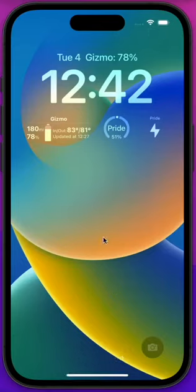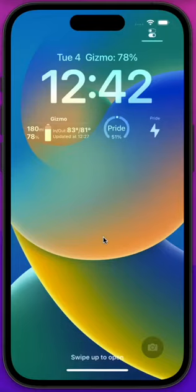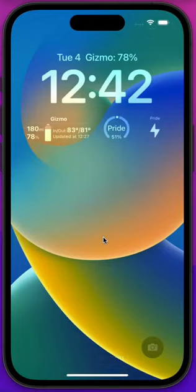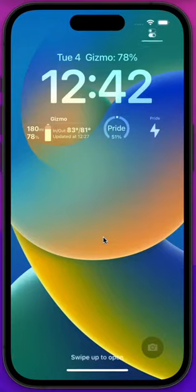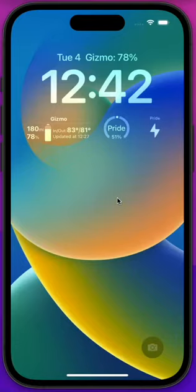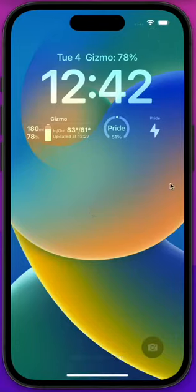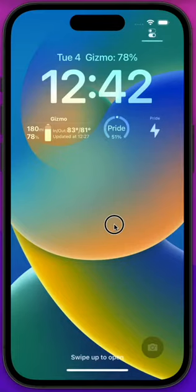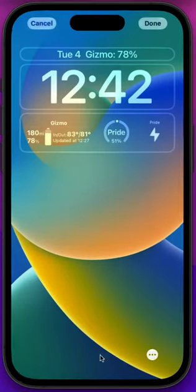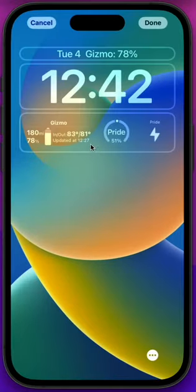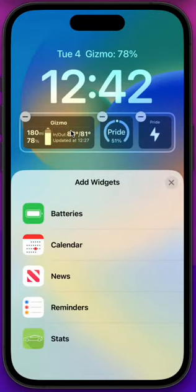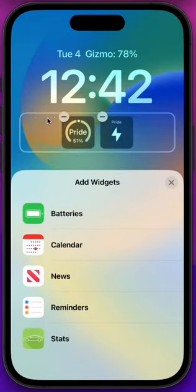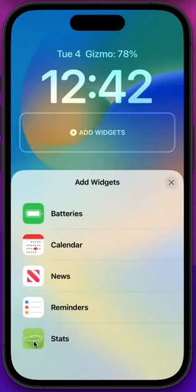So let's get started with the last feature that I added, which is the lock screen widgets for iOS 16. We'll add them together and I will configure them. To add a widget, you long press on the home screen, tap customize, and tap in this area. I'll remove them and we'll add them together. We select Stats from this list.